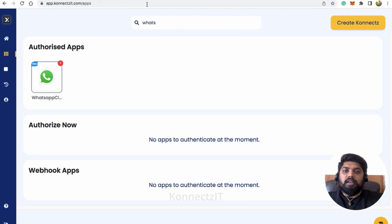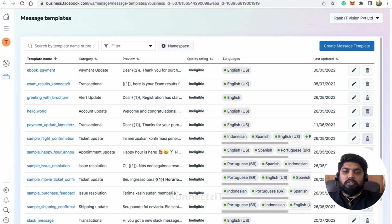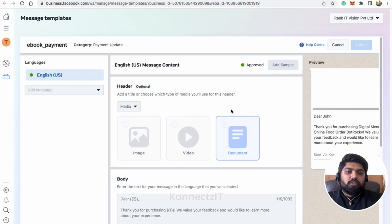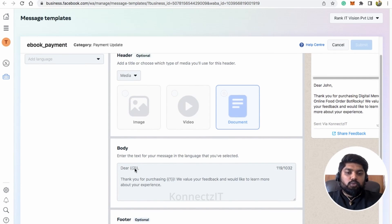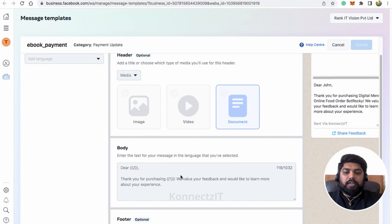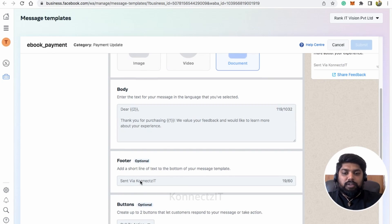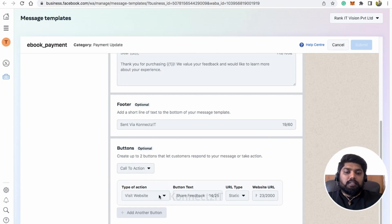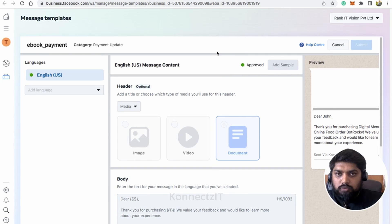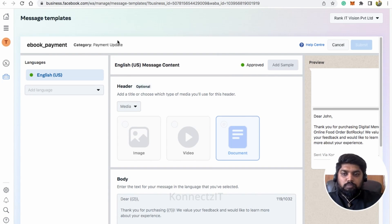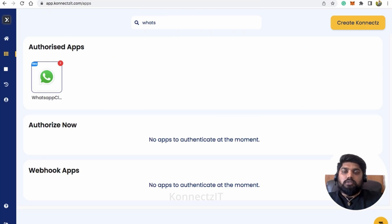For WhatsApp Cloud API, I created a WhatsApp template called 'Ebook Payment'. It has a header with a document, a body that says 'Dear [name], thank you for purchasing [product name], we value your feedback and experience,' and a footer branding that says 'Sent via Connexit,' plus a CTA where clients can share feedback. You can create your own template and get it approved from Meta. I covered this in my previous video.